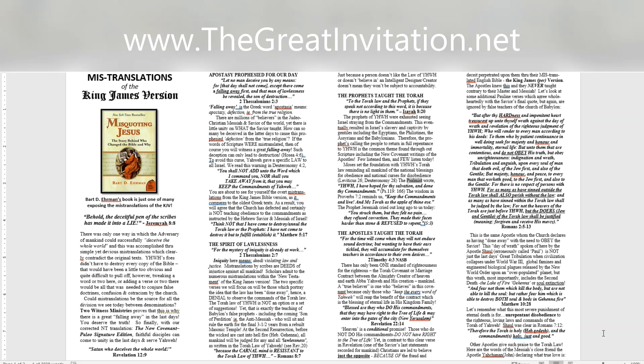Moses set the foundation with Yahweh's Torah law reminding all mankind of the national blessings for obedience and national curses for disobedience, Leviticus 26, Deuteronomy 28. The psalmist wrote, Yahweh, I have hoped for thy salvation, and done thy commandments. Psalm 119:166. The wisdom in Proverbs 7:2 reminds us, keep the commandments and live. And my Torah as the apple of thine eye. The prophet Jeremiah cried out long ago to us today. You struck them, but they felt no pain. They refused correction. They made their faces harder than stone and refused to repent. 5:3.